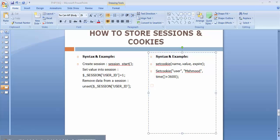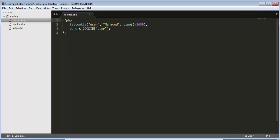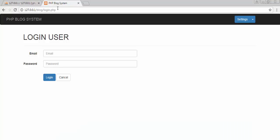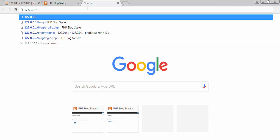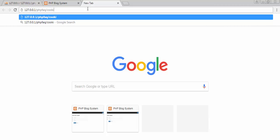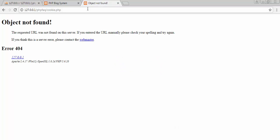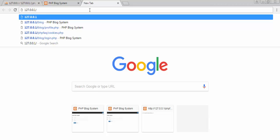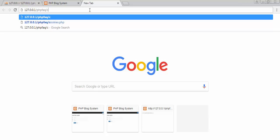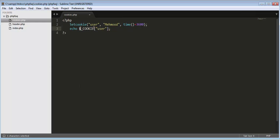Here in cookies.php I have set a cookie with the name 'user', the value stored is 'mehmud', and I've set the time for one hour. I'm also displaying the value stored inside the 'user' cookie. Now navigating to cookies.php in the browser — you can see it's returning the value stored inside the user cookie and displaying it, with the expiration set to one hour.